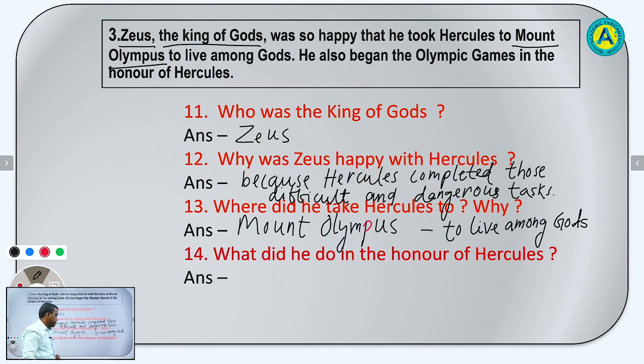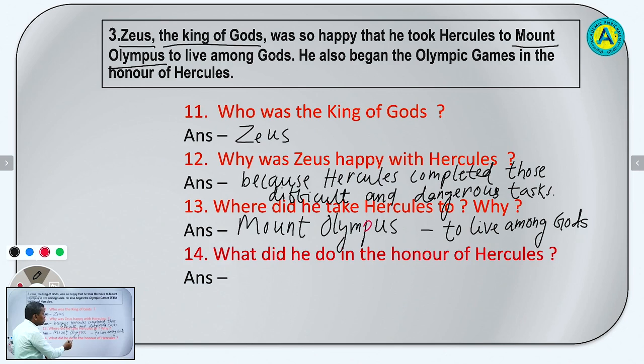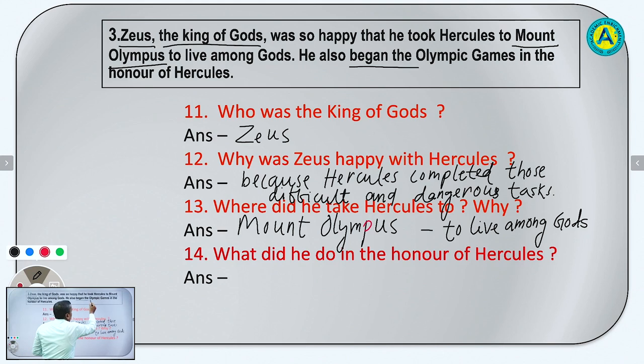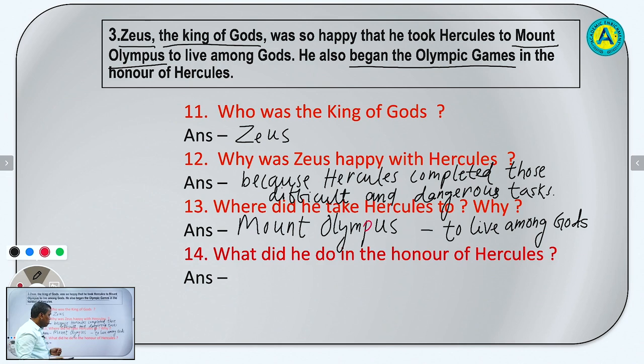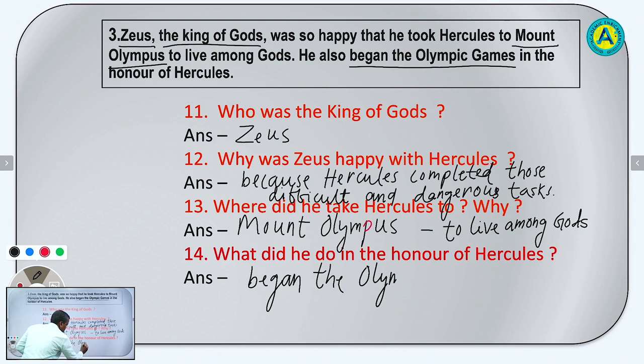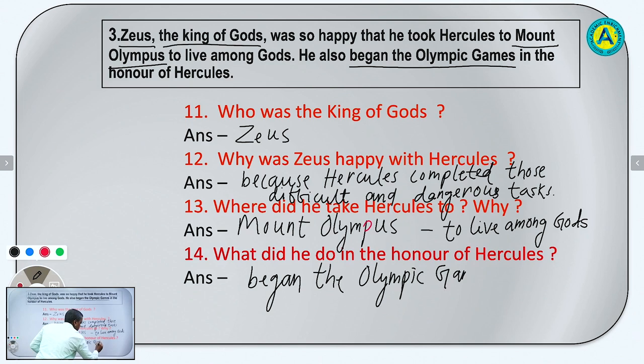Question number 14: What did he do in the honor of Hercules? He — Zeus, the king of gods — began the Olympic games in the honor of Hercules.